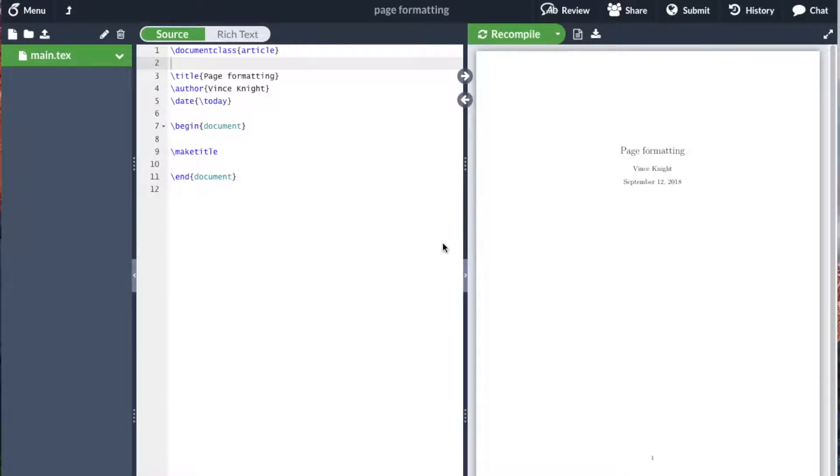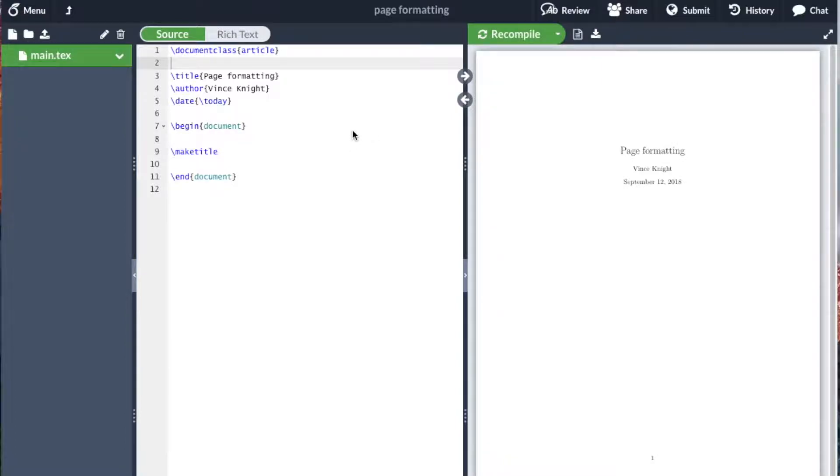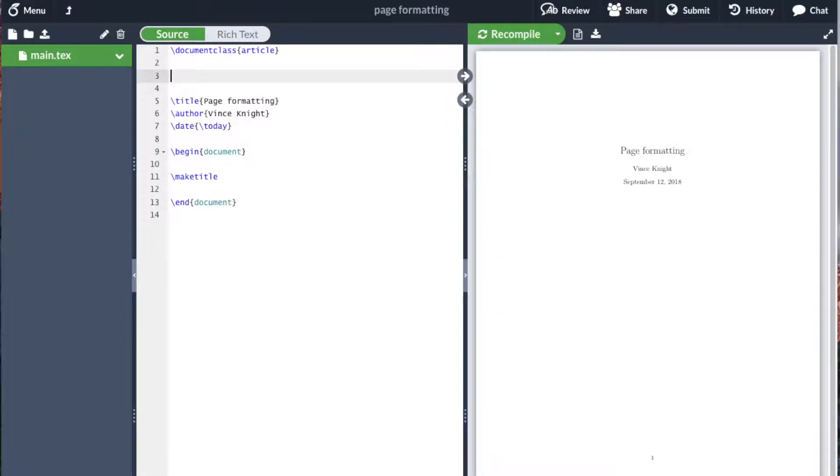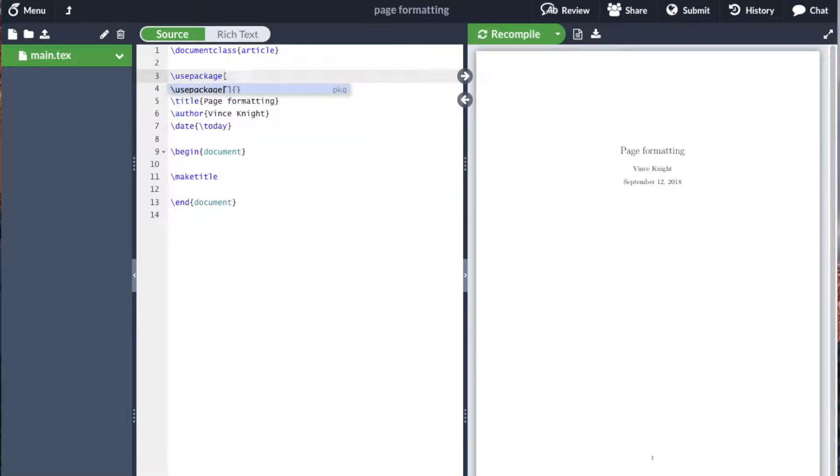It's also possible to change the formatting of your page. The default article class has quite big margins and headers. The way to do that is to use a package called Geometry, and this is a particular package where everything can be passed as options in the preamble.